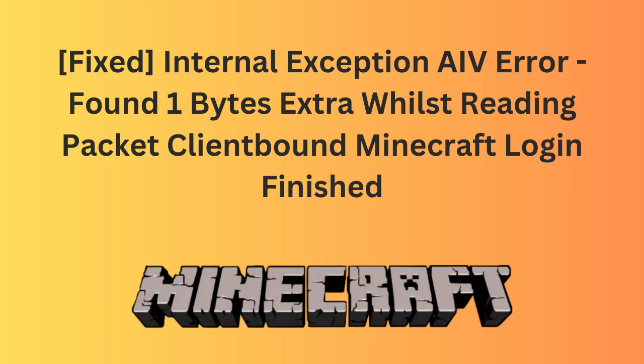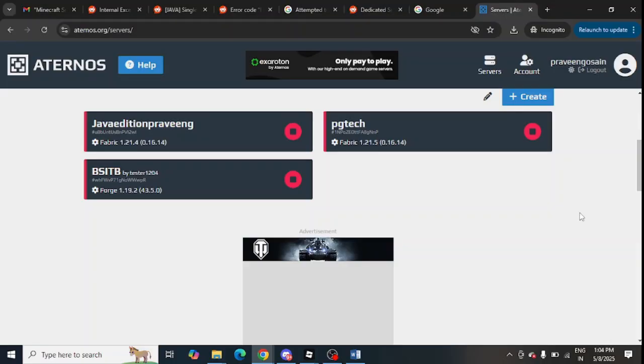Are you getting this error message in your Minecraft? If yes, then watch this video because I am going to give you the best solution. The first step is to update the Minecraft server to the latest version.